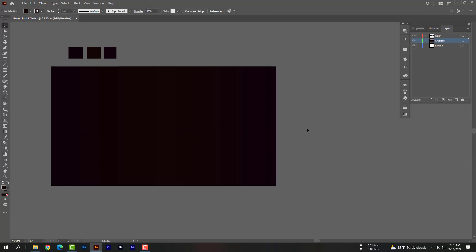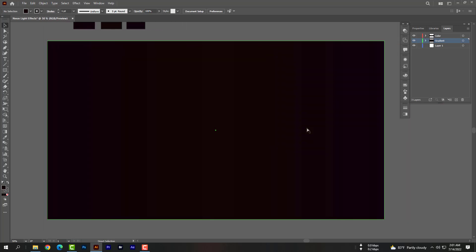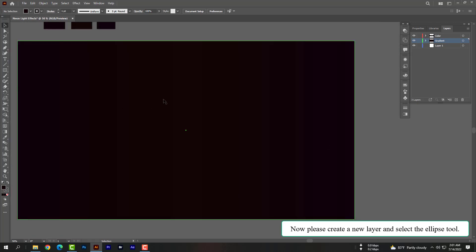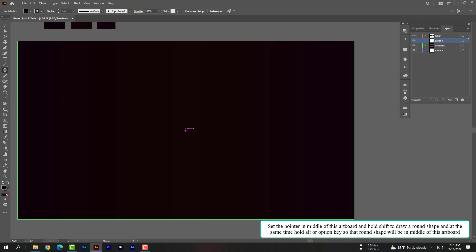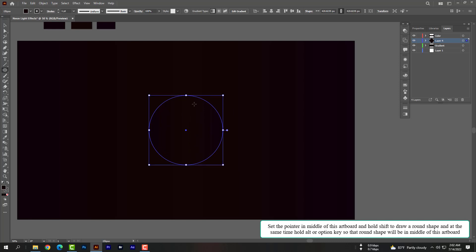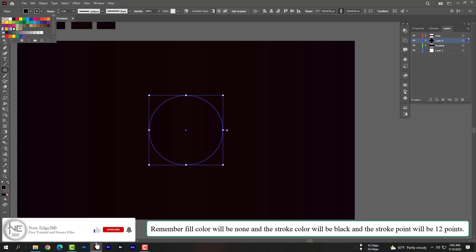Now please create a new layer and select the ellipse tool. Set the pointer in the middle of the artboard and hold Shift to draw a round shape. At the same time, hold Alt or Option so that the round shape will be centered on the artboard. Remember, the fill color will be none and the stroke color will be black with a stroke weight of 12 points.